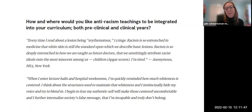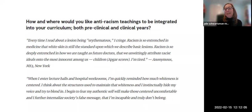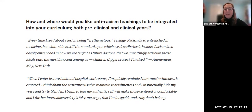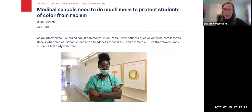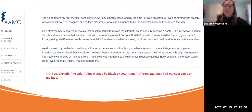Many tools and practices employed today came via the exploitation of Black enslaved bodies. Medicine simultaneously centers whiteness as the norm and labels non-whiteness as a biological risk factor for disease, despite there being no biological evidence for race — race is a social construct used to divide, oppress, and control. One student noted: 'Every time I read about a lesion being erythematous, I cringe. White skin is still the standard upon which we describe basic lesions.'